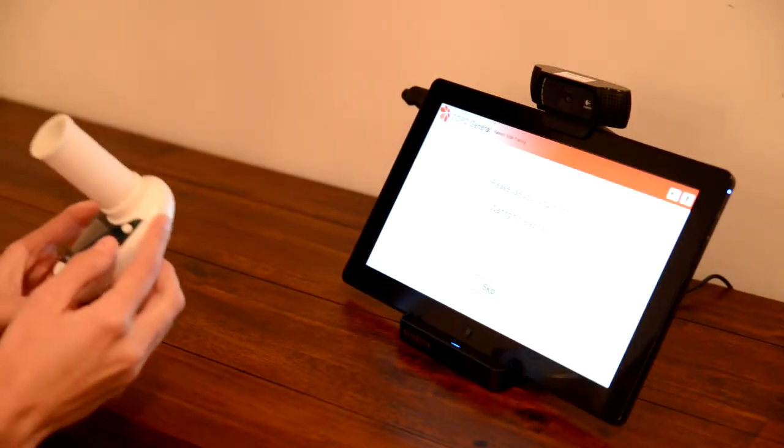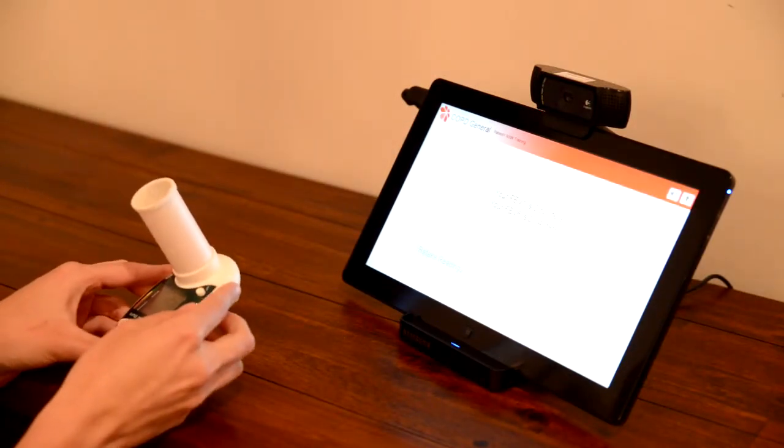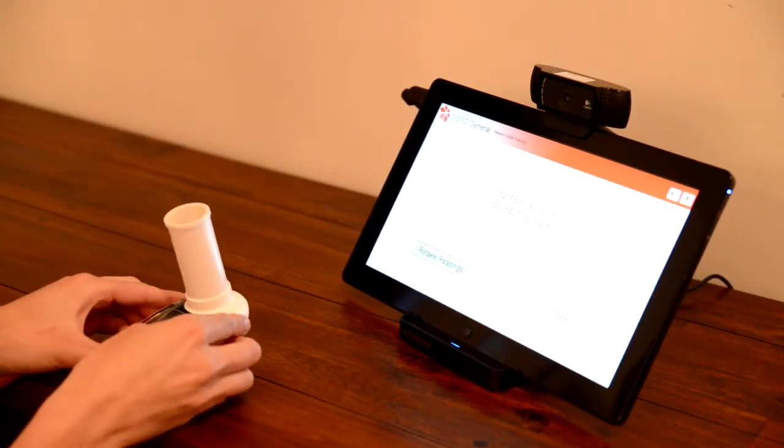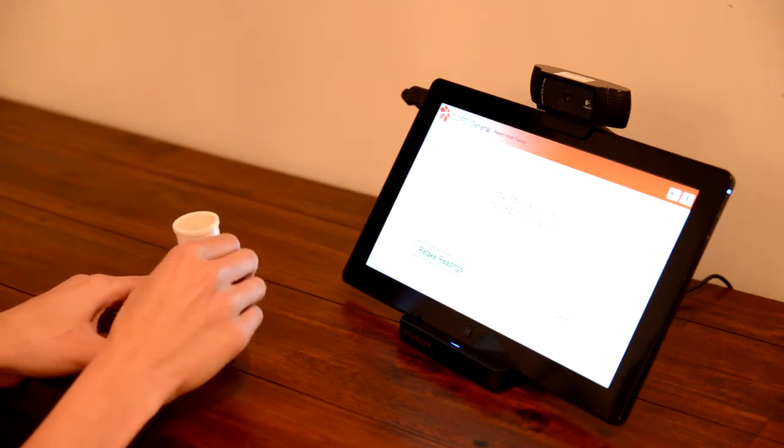Once complete, the reading will automatically transfer to your telehealth hub. Now wait for the telehealth hub to announce the reading.